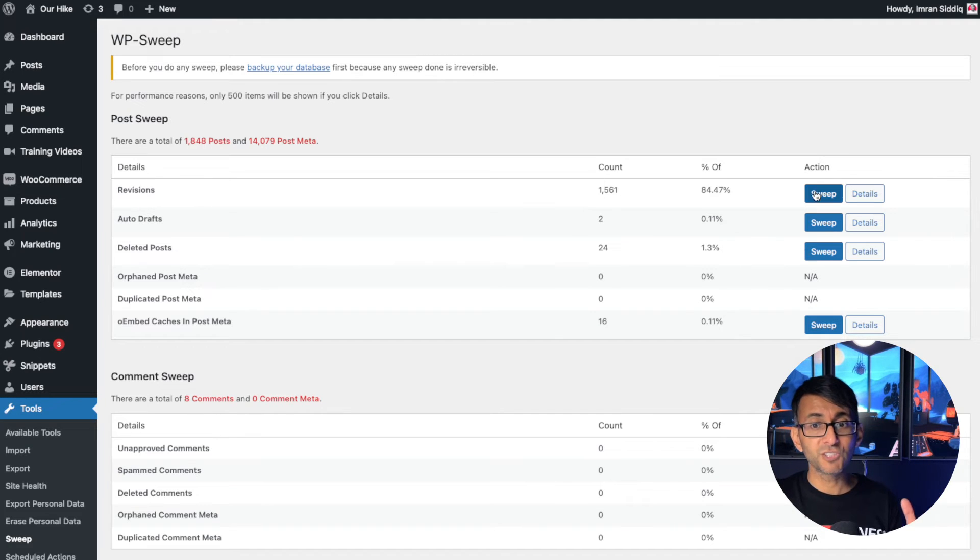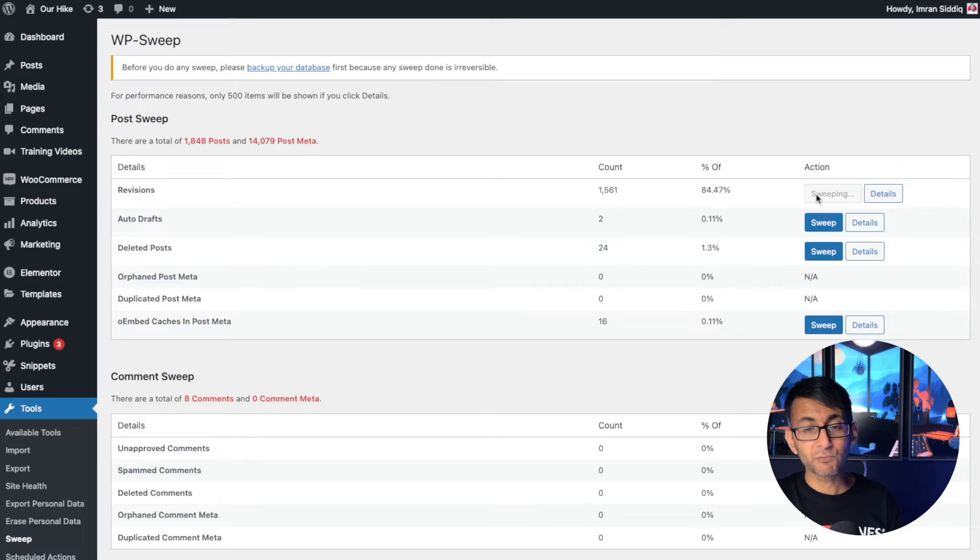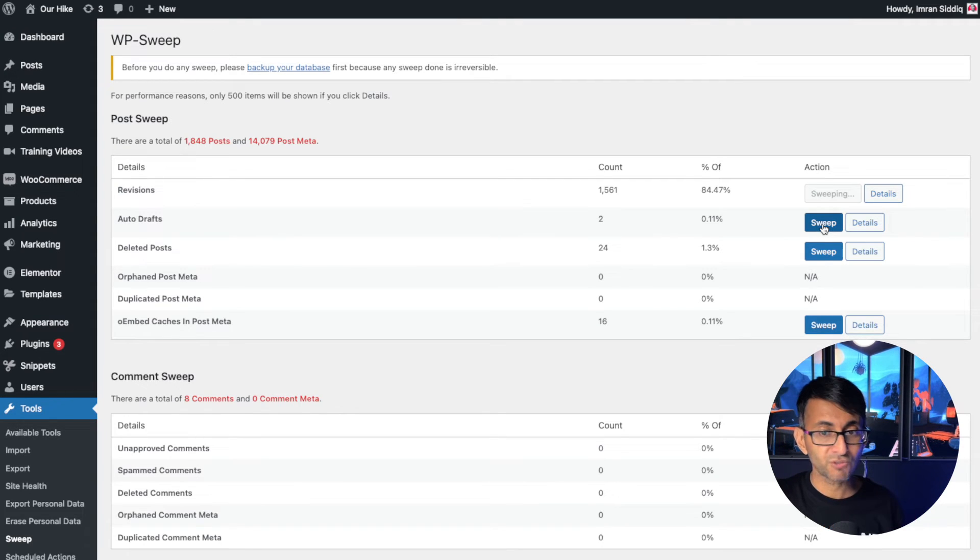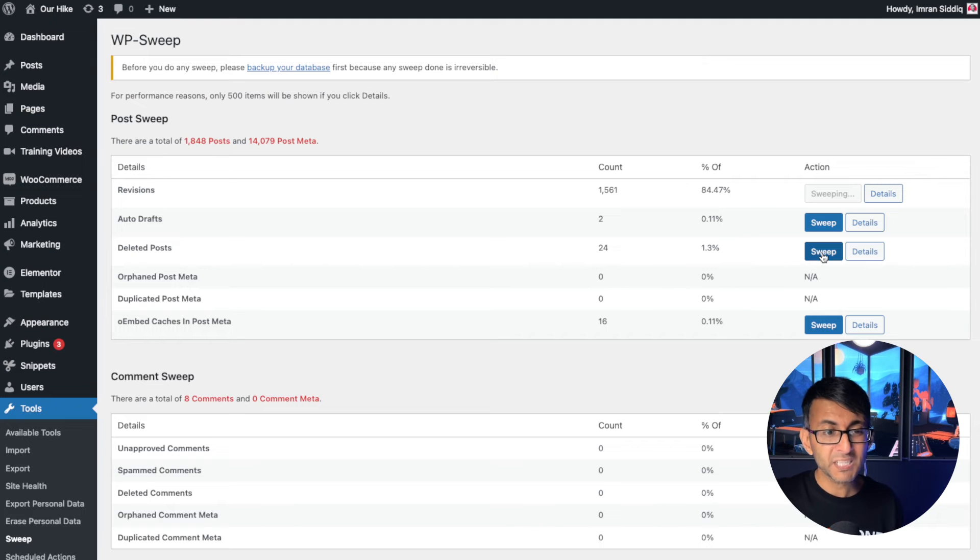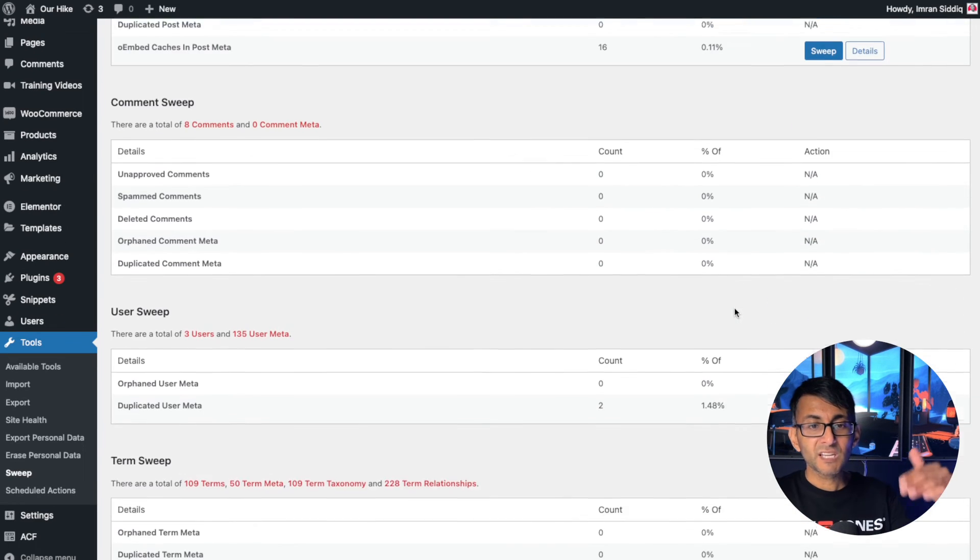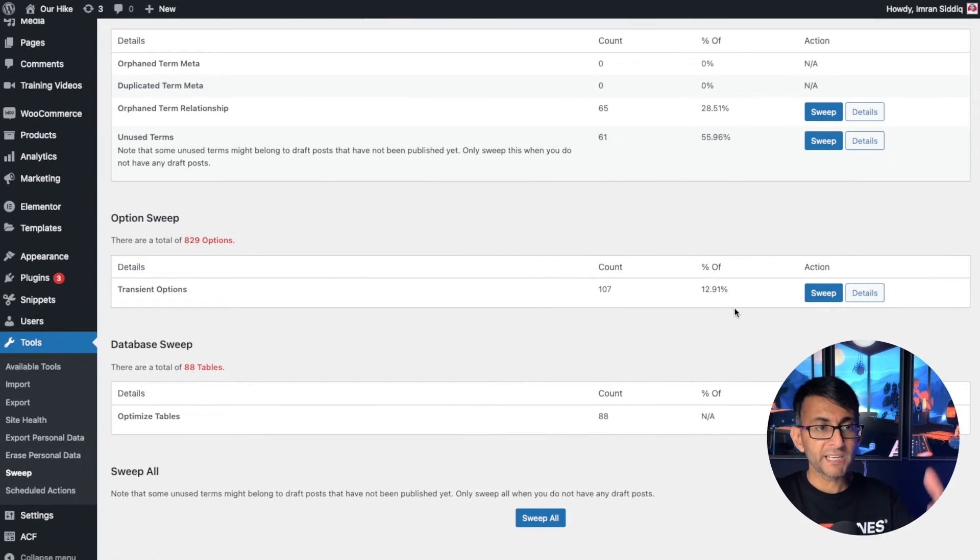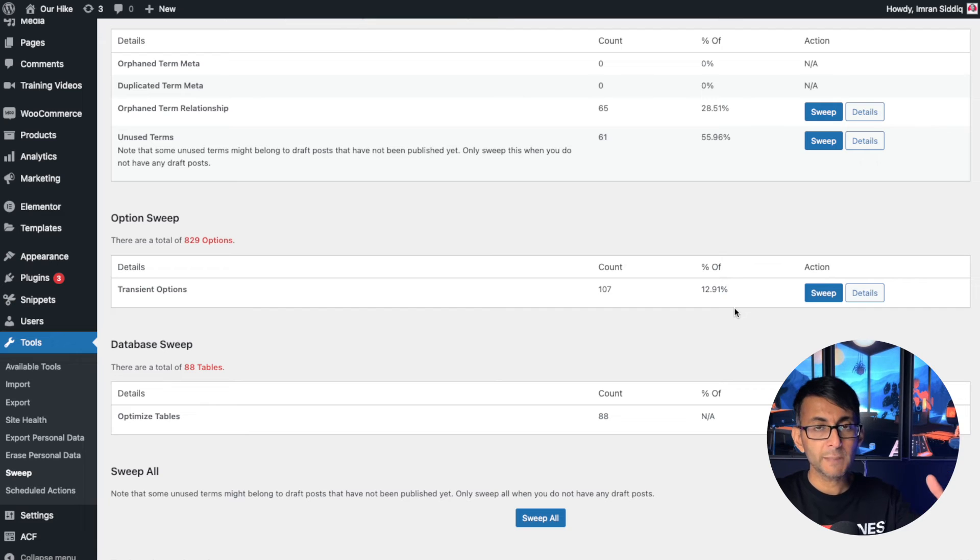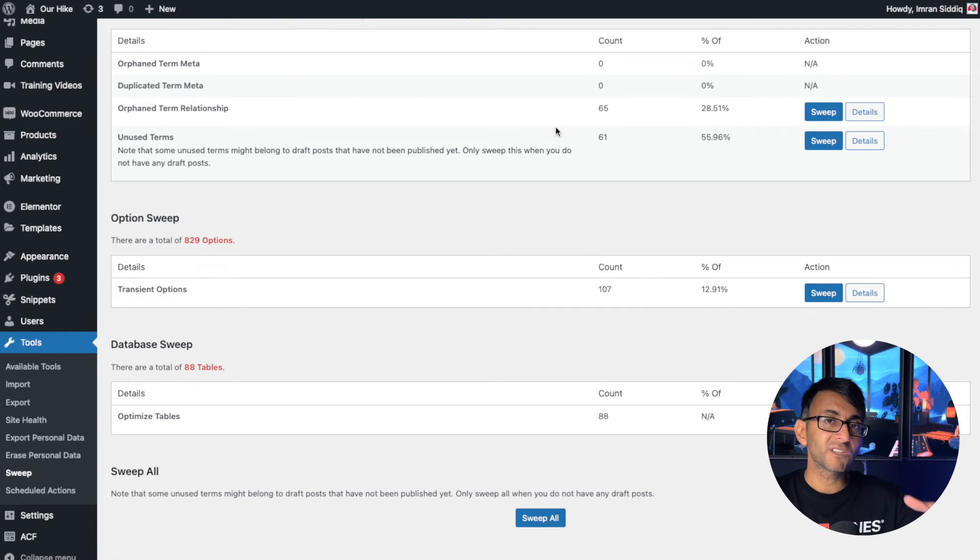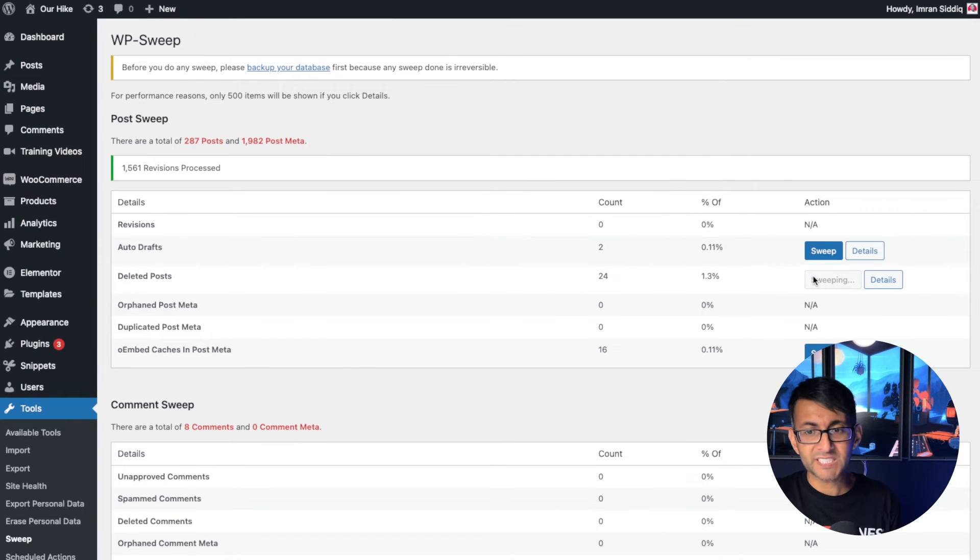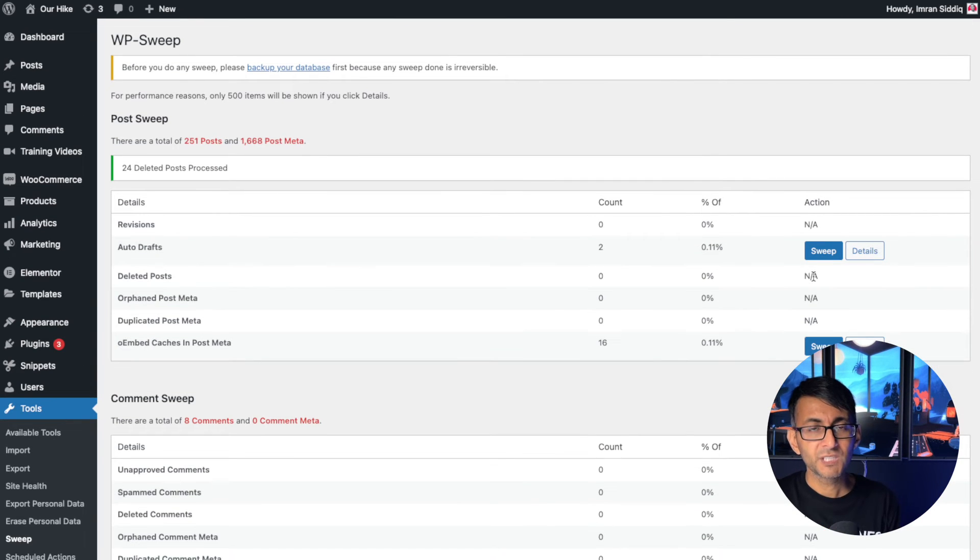What I recommend you do is just go in and sweep, right? Get rid of those revisions. You don't need them. I would get rid of the auto drafts as well. What about your deleted posts? There's a lot of things you can start to clear up. And if you go through and start sweeping, make sure you don't do something you don't want. Always take a backup before you do it.